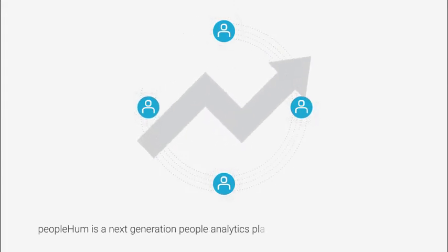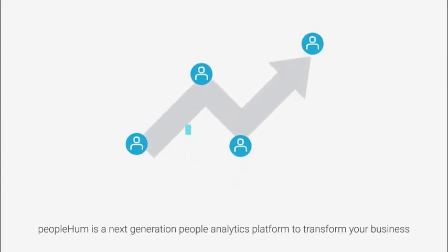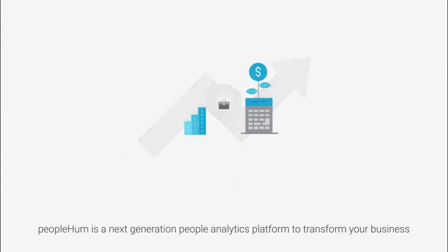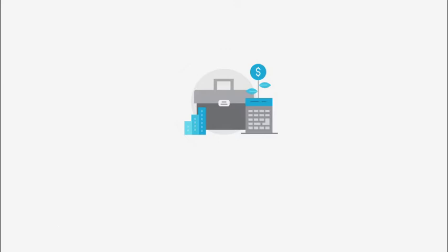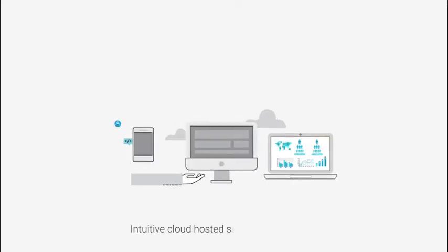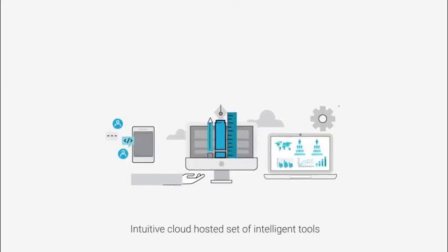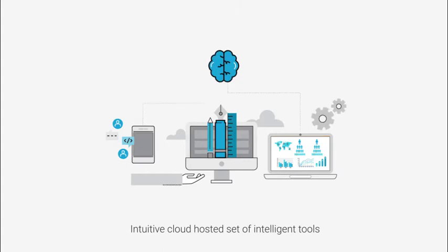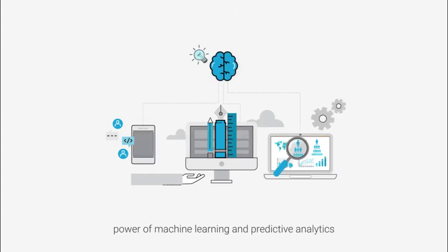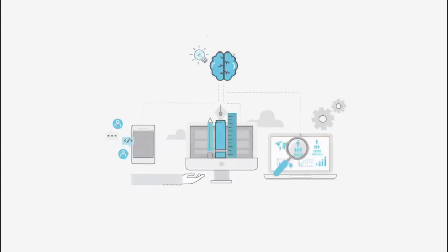PeopleHum is a next-generation people analytics platform to transform your business. It offers you an extremely intuitive, cloud-hosted set of intelligent tools which have the power of machine learning and predictive analytics.